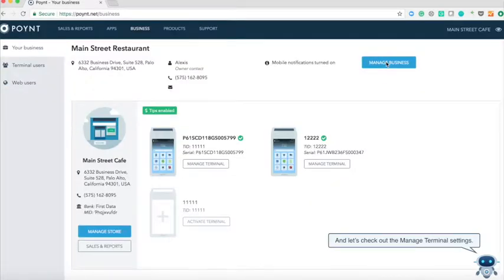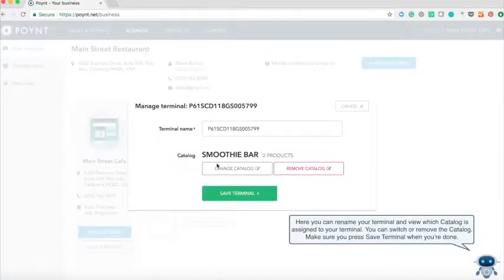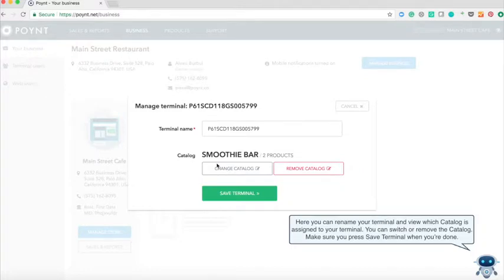And let's check out manage terminal settings. Here you can rename your terminal and view which catalog is assigned to your terminal. You can switch or remove the catalog. Make sure you press save terminal when you're done.